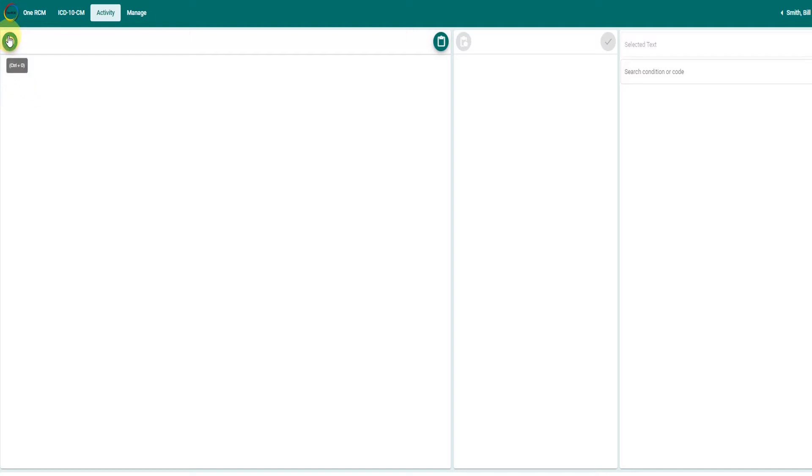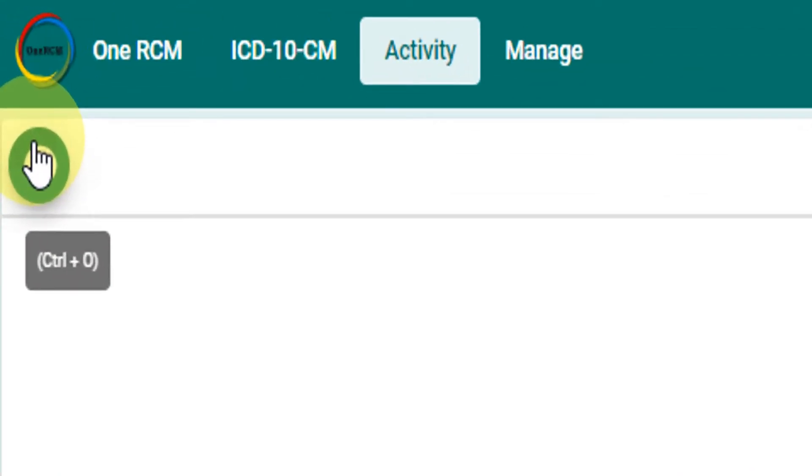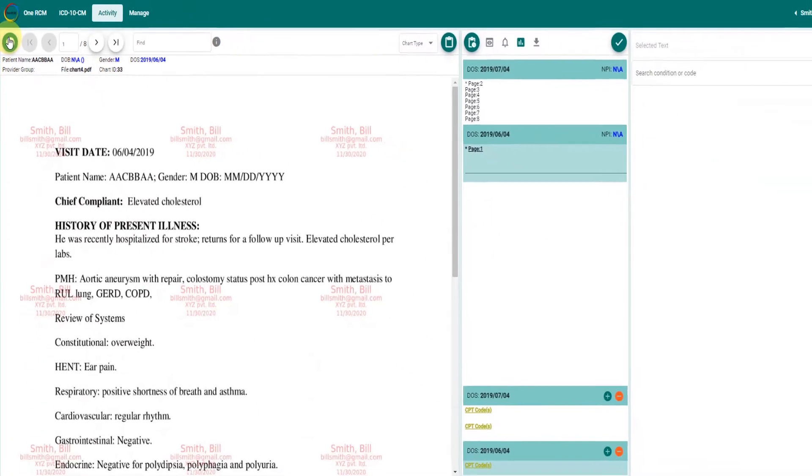Welcome to One RCM. In this video we will learn how to code a chart. To code a chart, go to the activity screen and click the load icon.